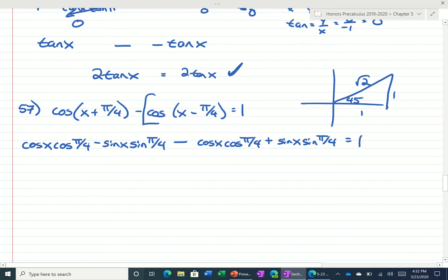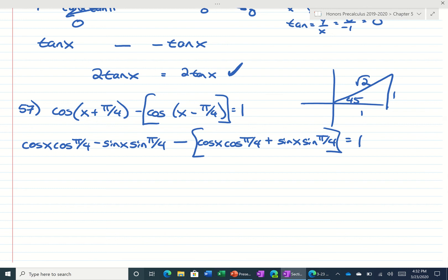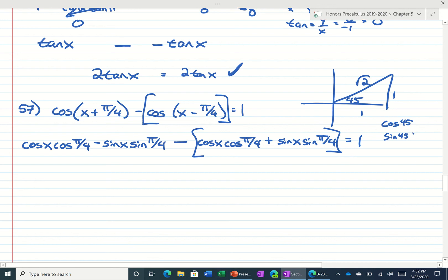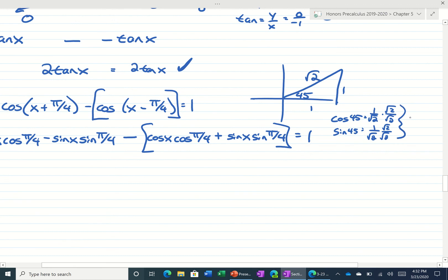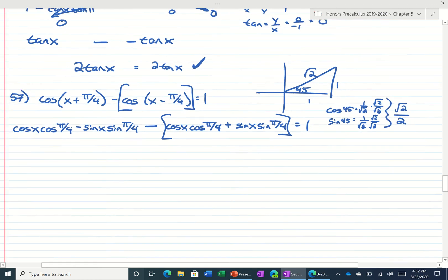Just remember we're subtracting this whole thing, so you need to remember to put parentheses here. So let's clean this up a little bit. The cosine of pi over 4 and sine of pi over 4 would be 1 over root 2. Which if we rationalize, both of these would be the same thing — they would both be root 2 over 2. So let's use that in our equation.